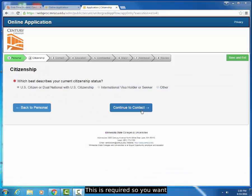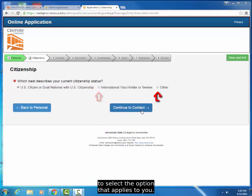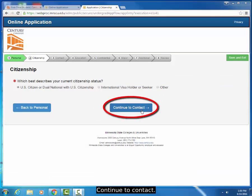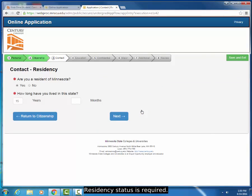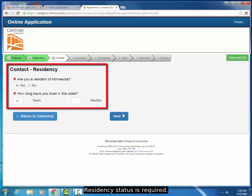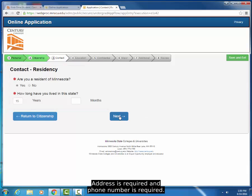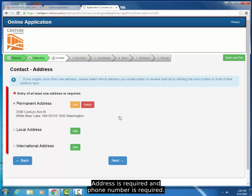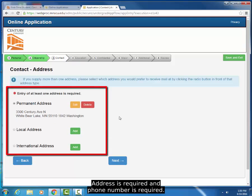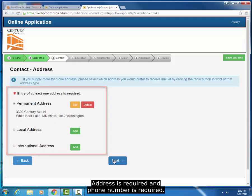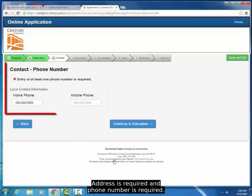Citizenship is required, so you want to select the option that applies to you. Continue to Contact. Residency Status is required, Address is required, and Phone Number is required.